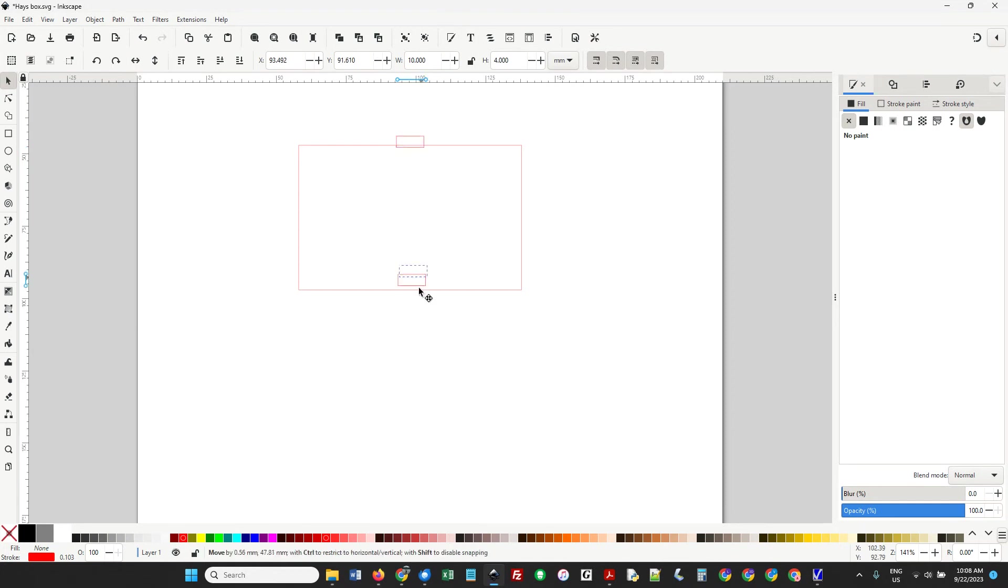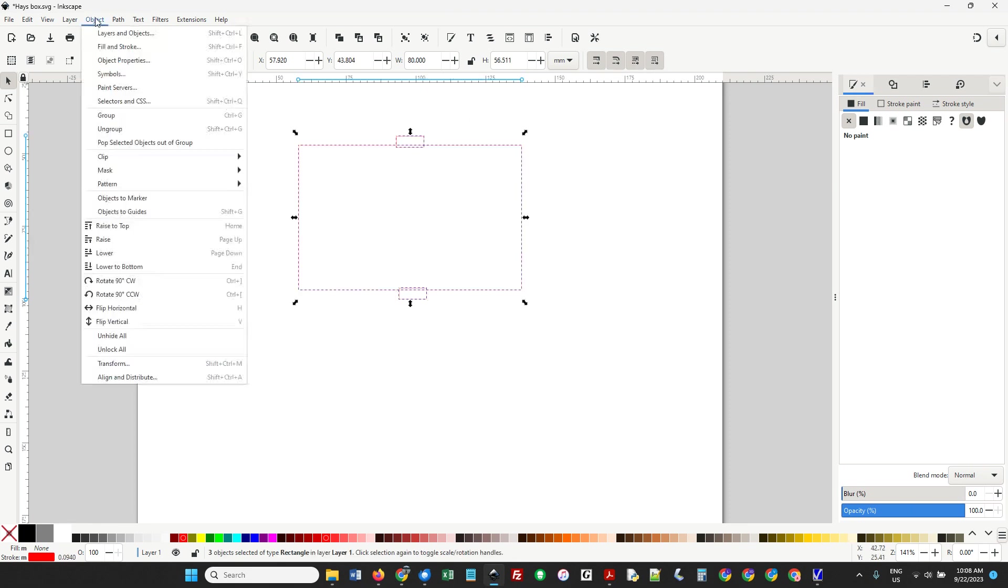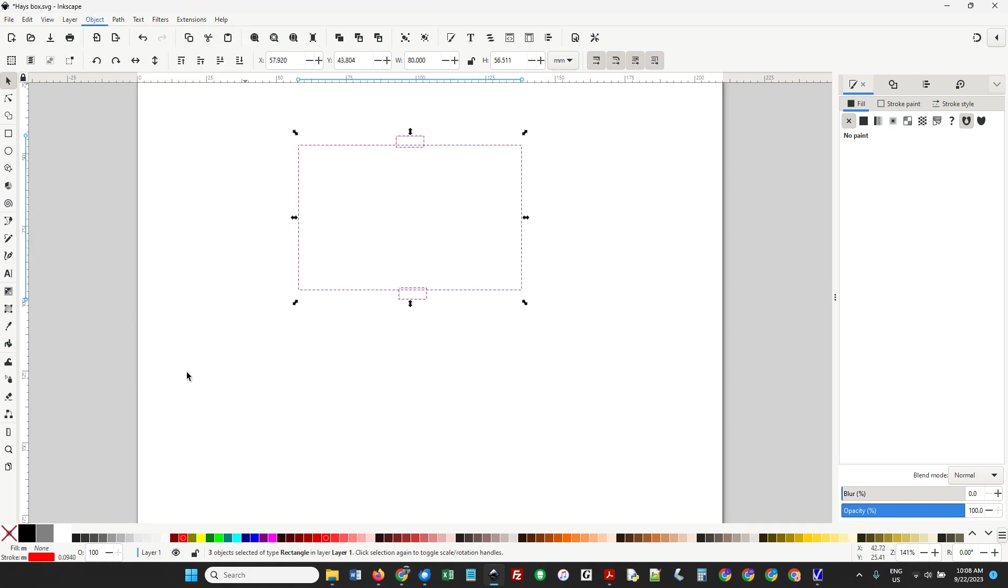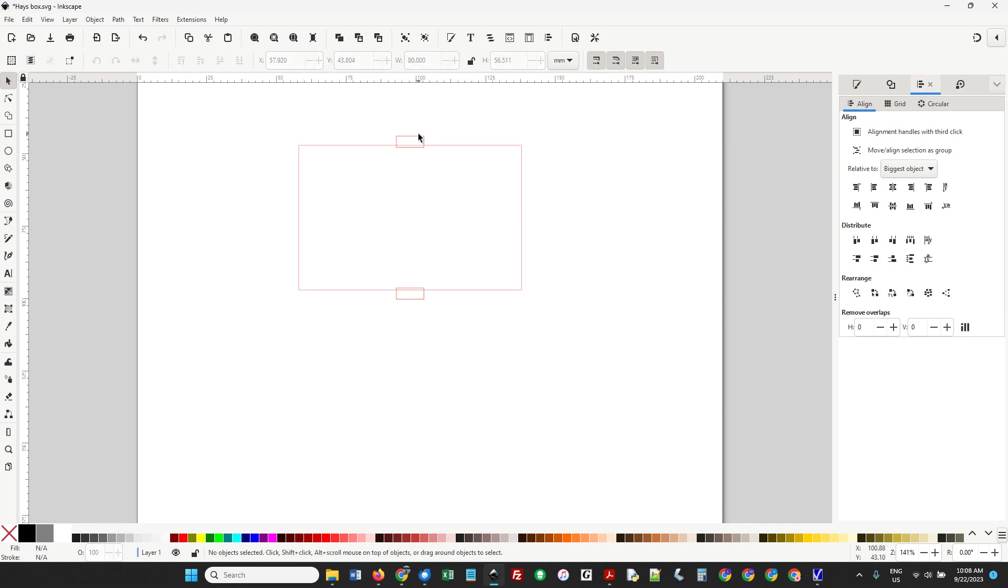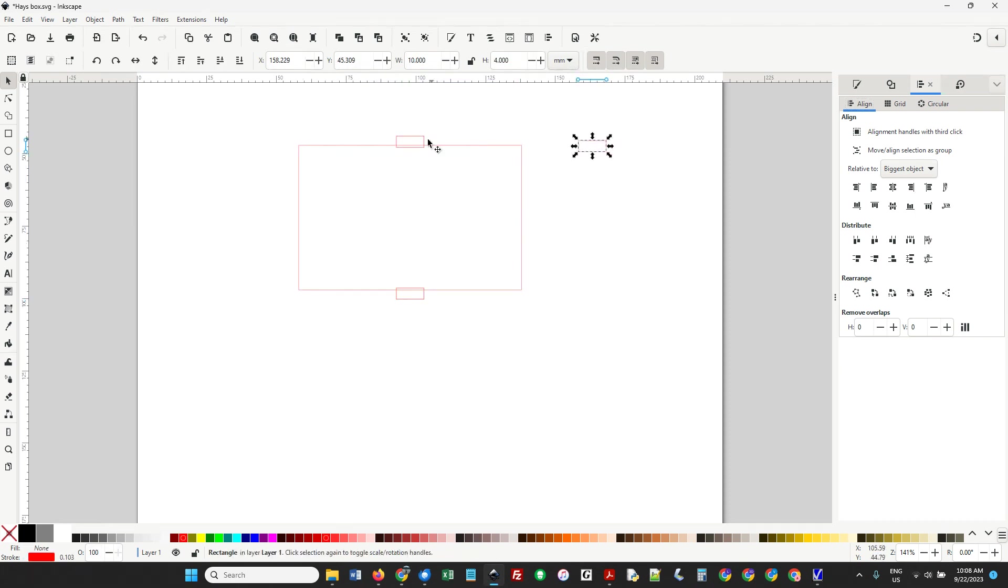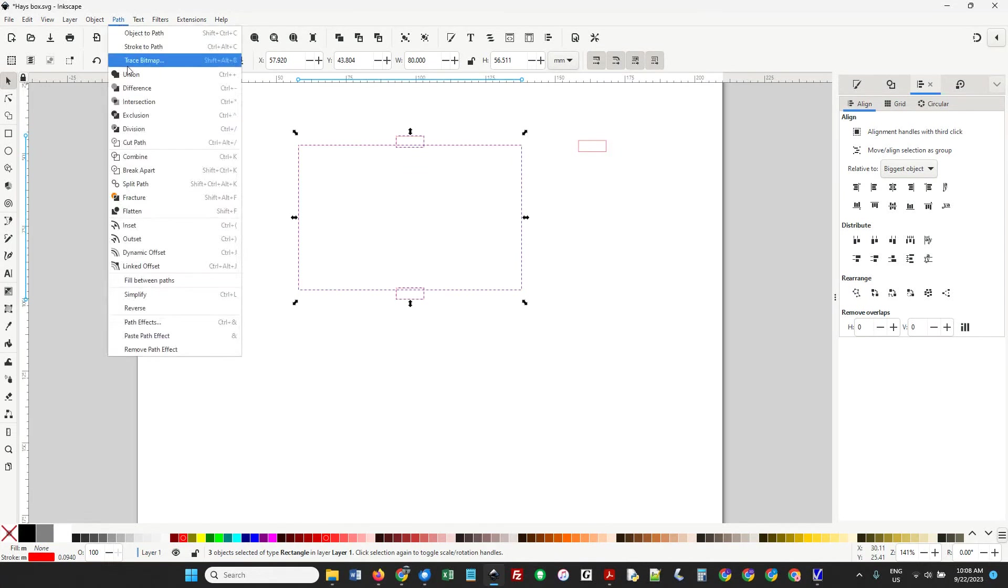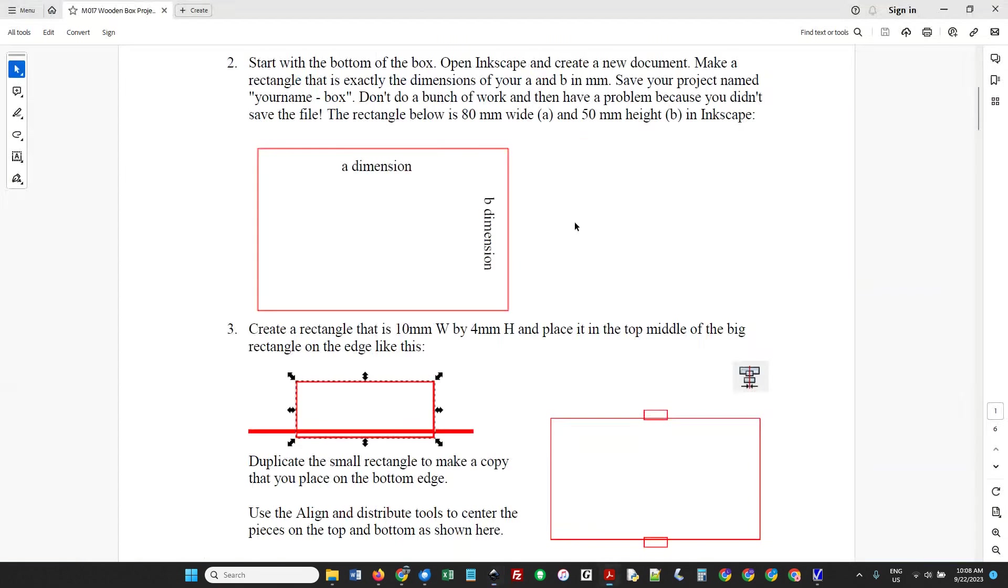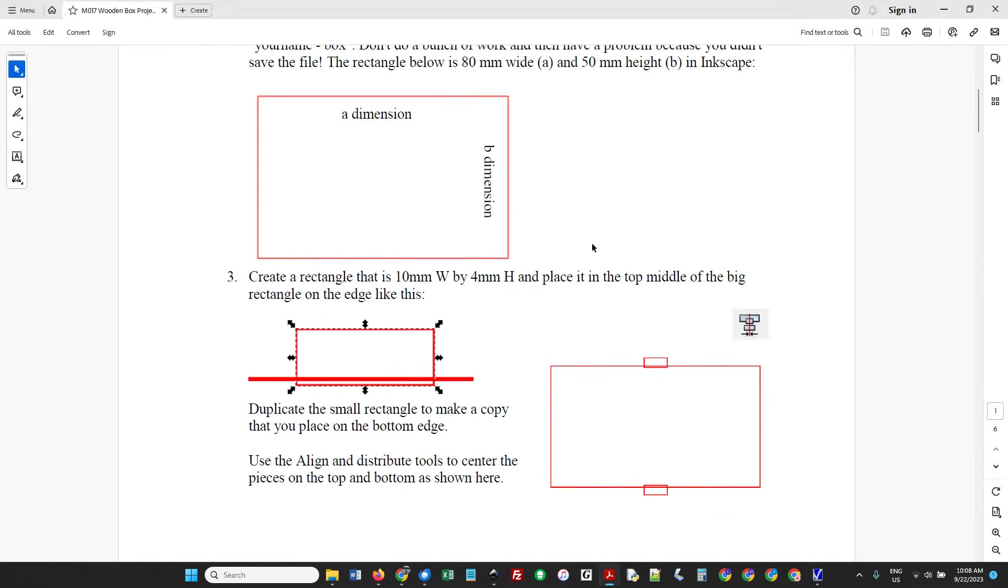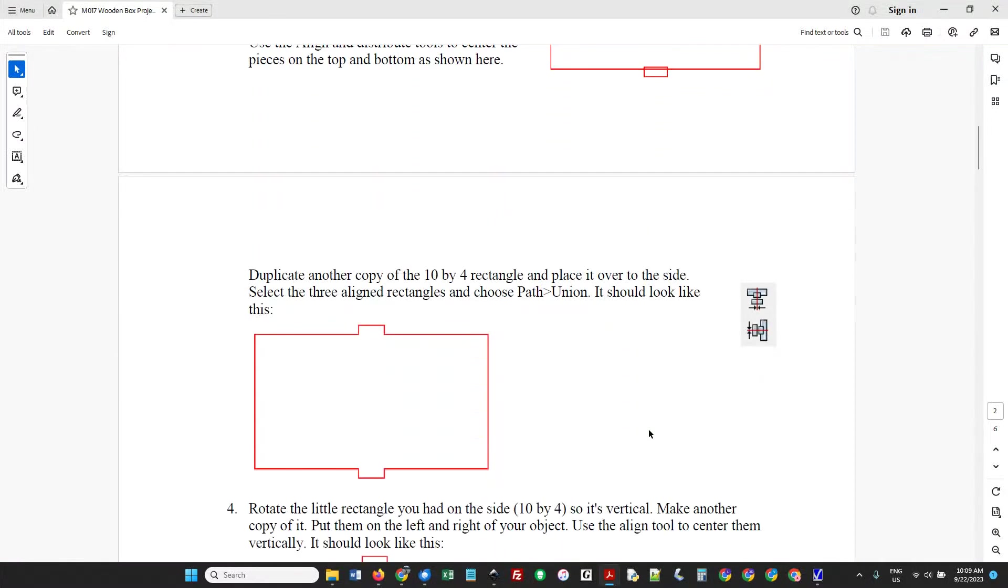You've got a copy. We'll put it similarly down here. Select both of these things and go to Object, Align, and Distribute. Hit the middle center. Now it's centered. I'm going to make a copy of one of these, duplicate it and move it over. Select these things and choose Path Union. I made another copy first, then did Path Union.